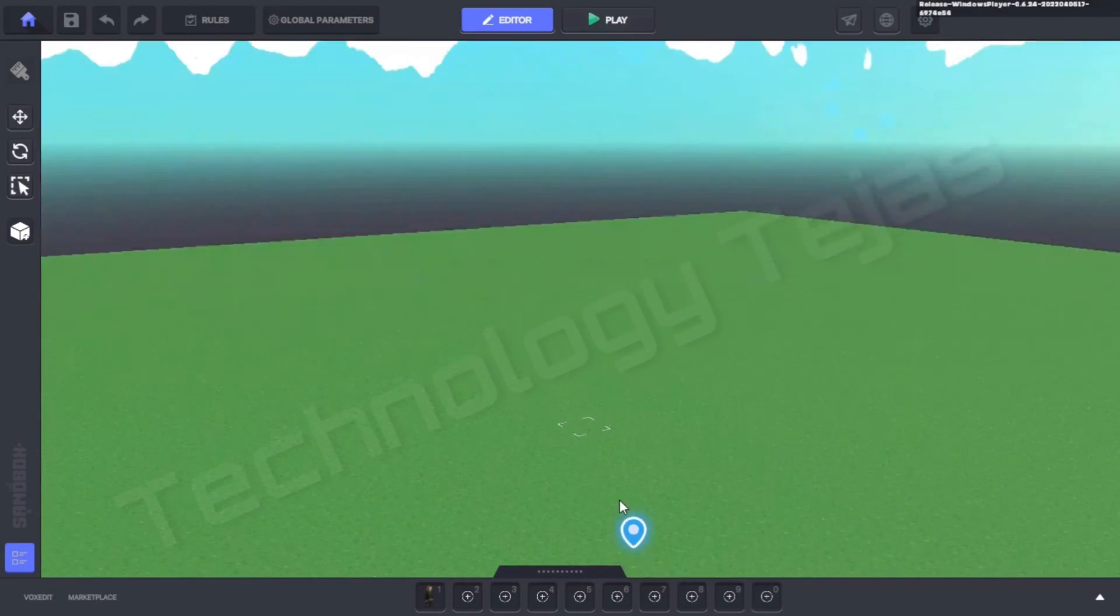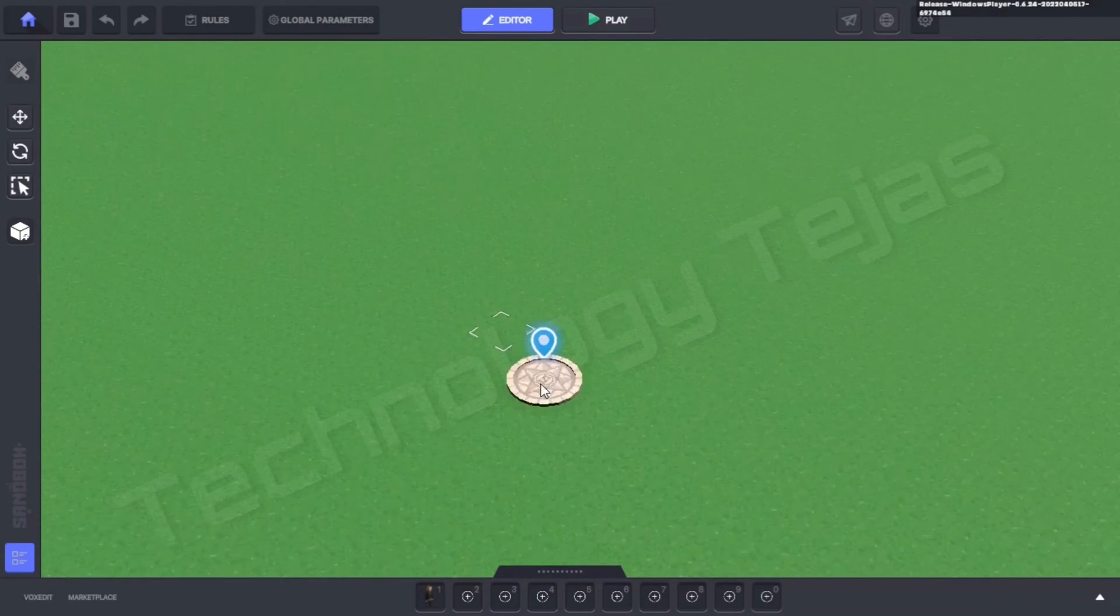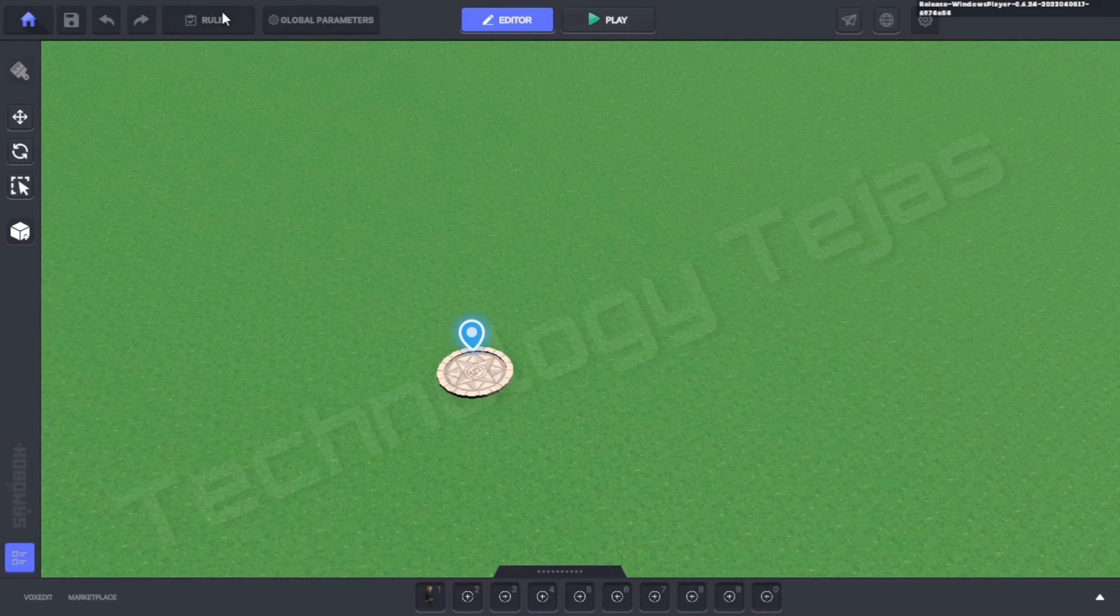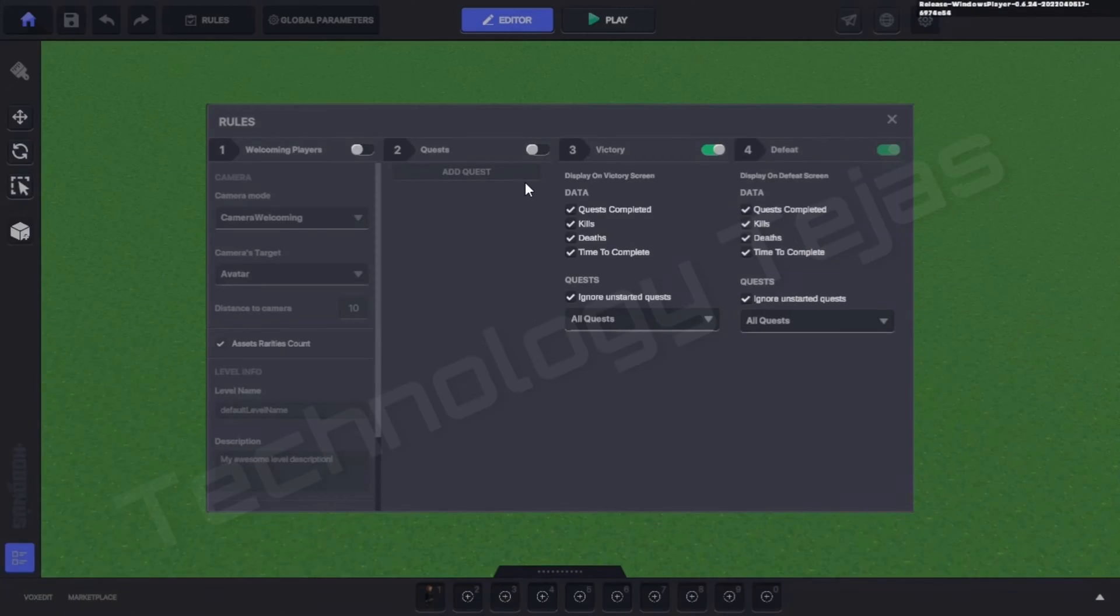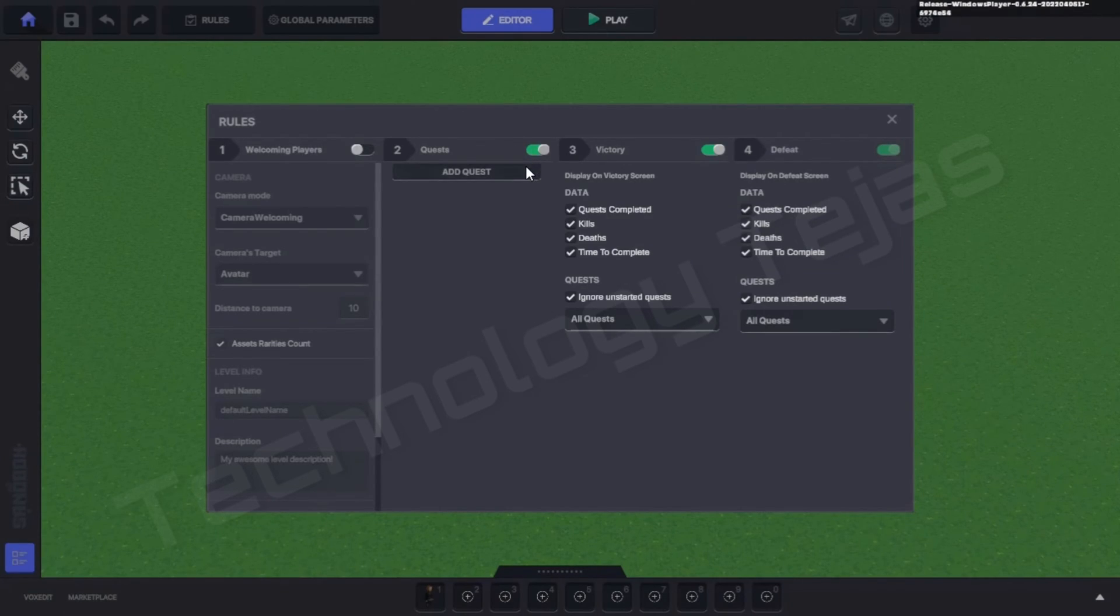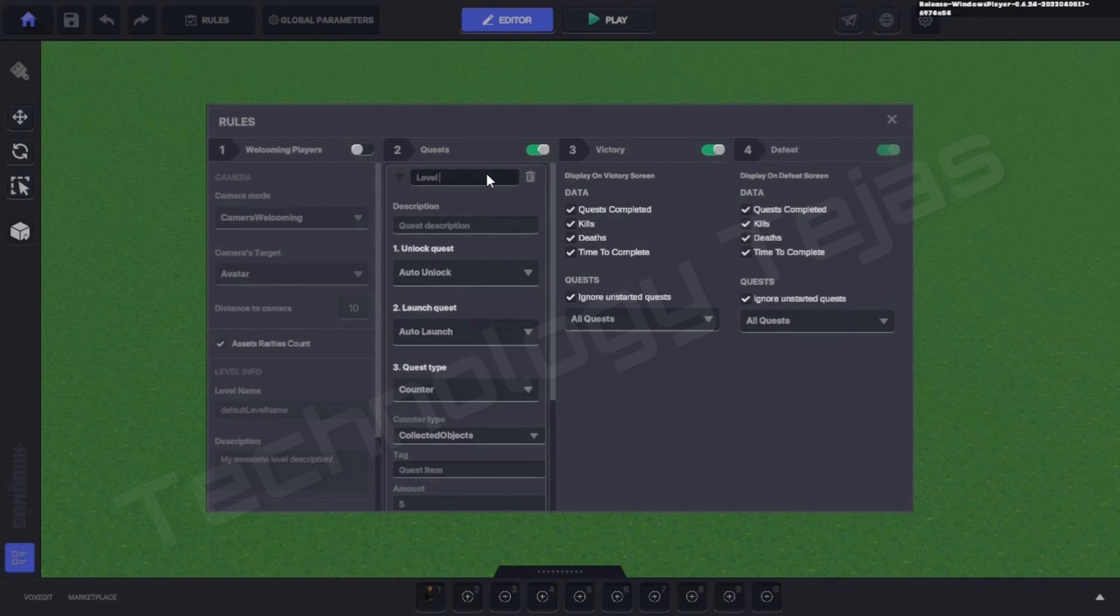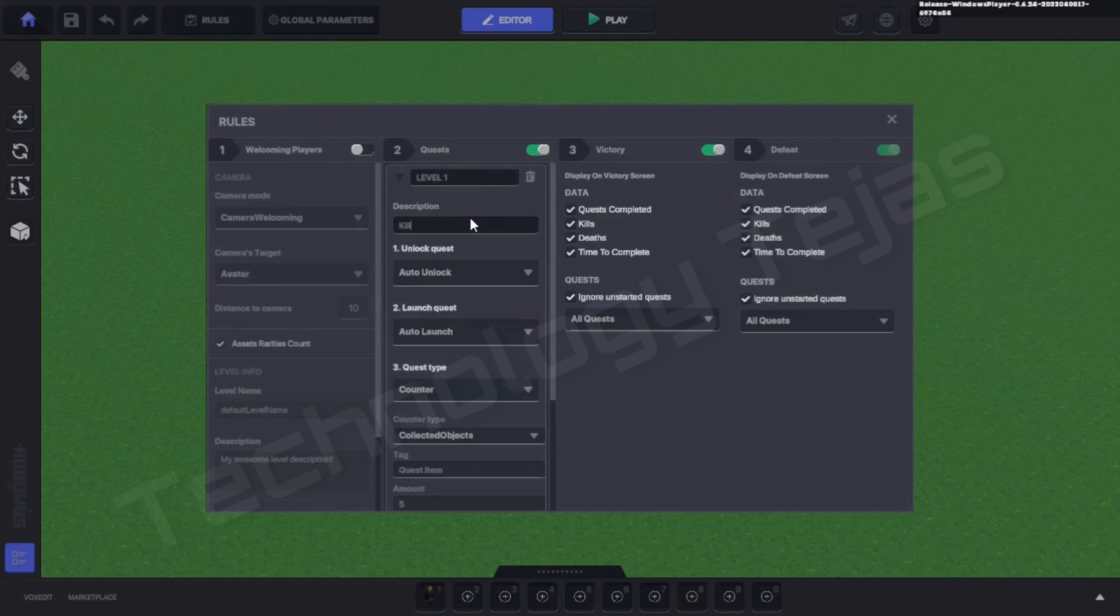First of all, we'll click on Rules, then click on Quest, and go to Quest Default. Click and write Level Number One. In the description, we'll write Killer Man: kill all the five evil.